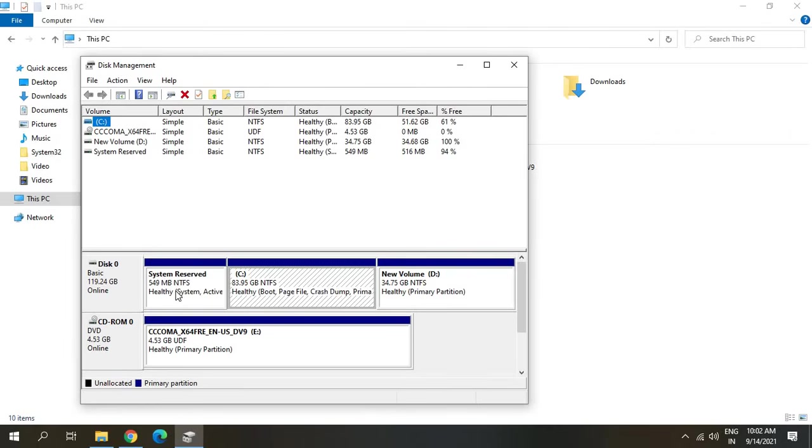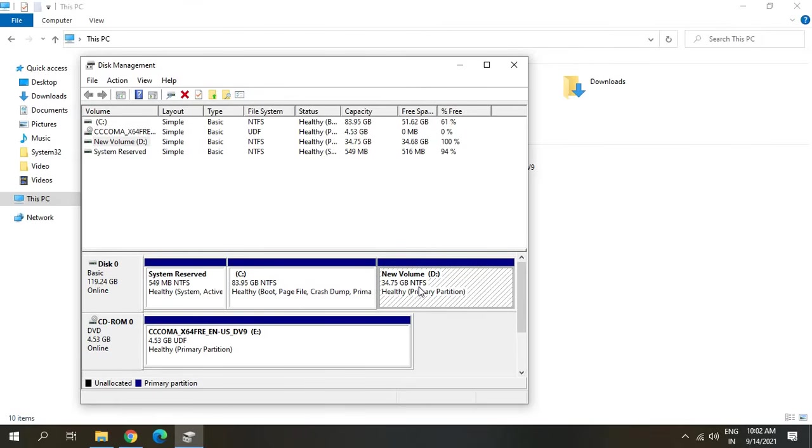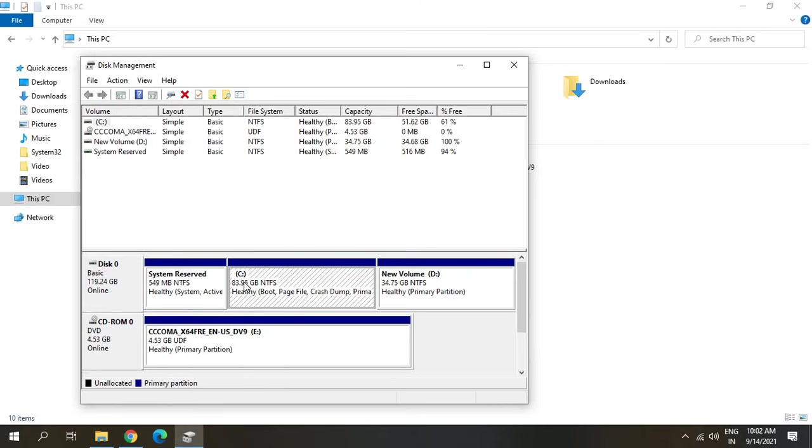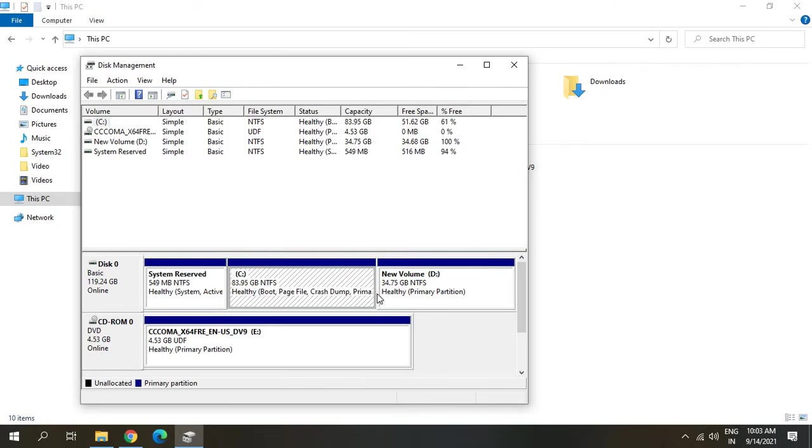Once you do that, you will find a window like this where you have your C drive and another drive if you have it. Just try to right-click on your C drive and see if you're getting an option to extend the volume. If you are not getting the extend volume, that means you do not have any unallocated space in your computer.